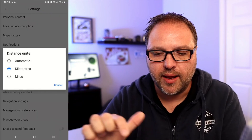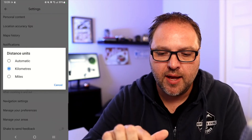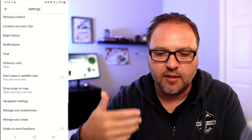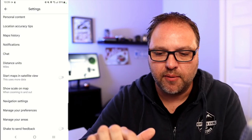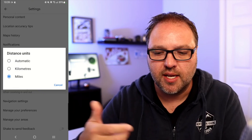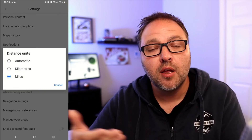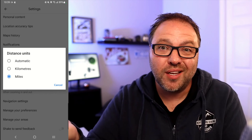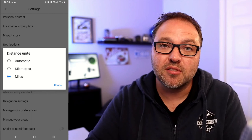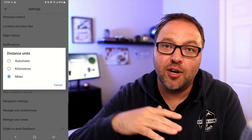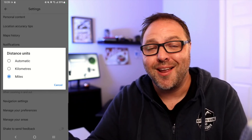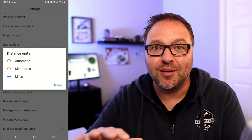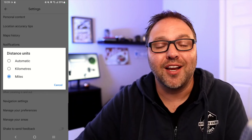Or I can select miles and it'll switch to miles if I'm going to the United States. So you can select whichever units you like, and it's really that simple to switch between kilometers and miles here in Google Maps.